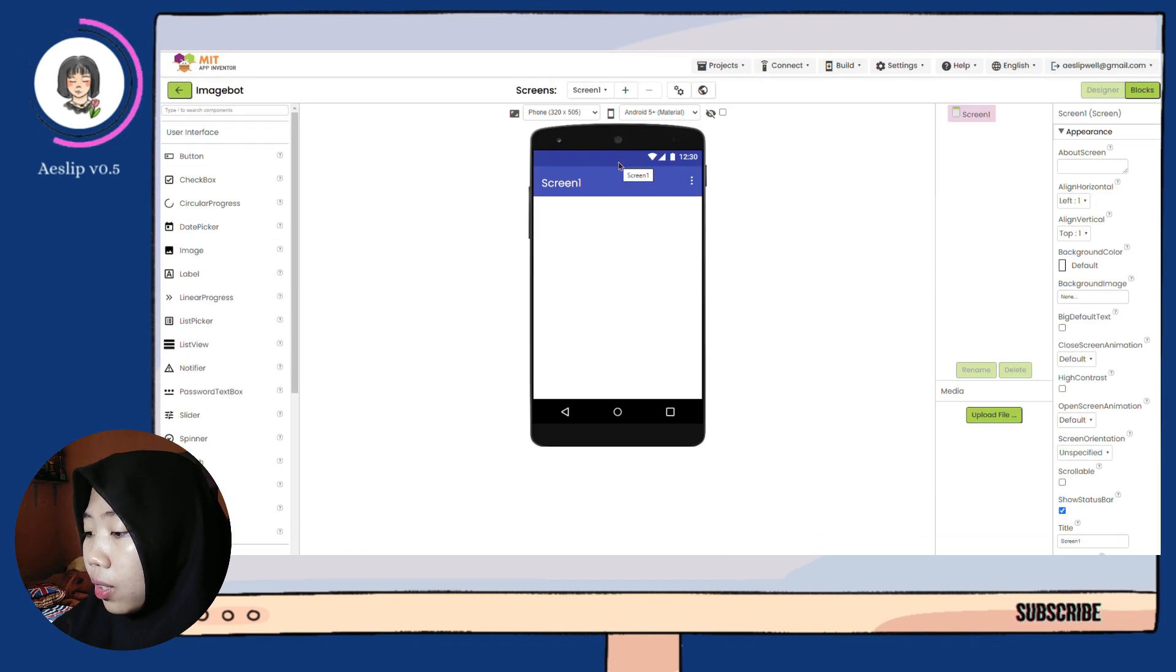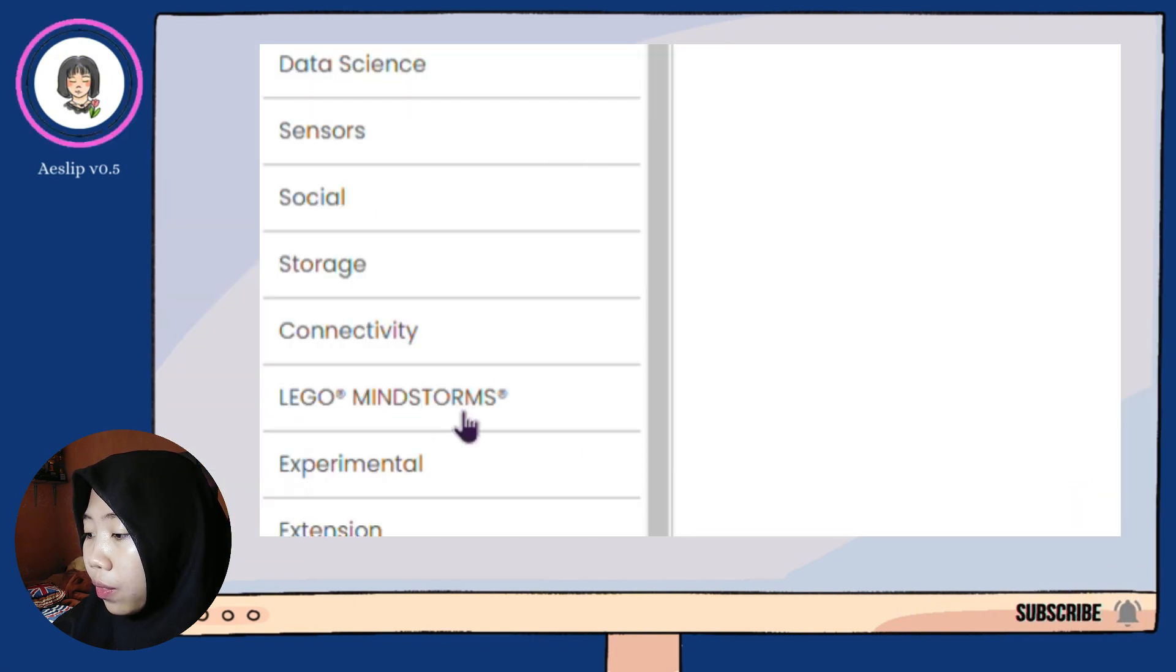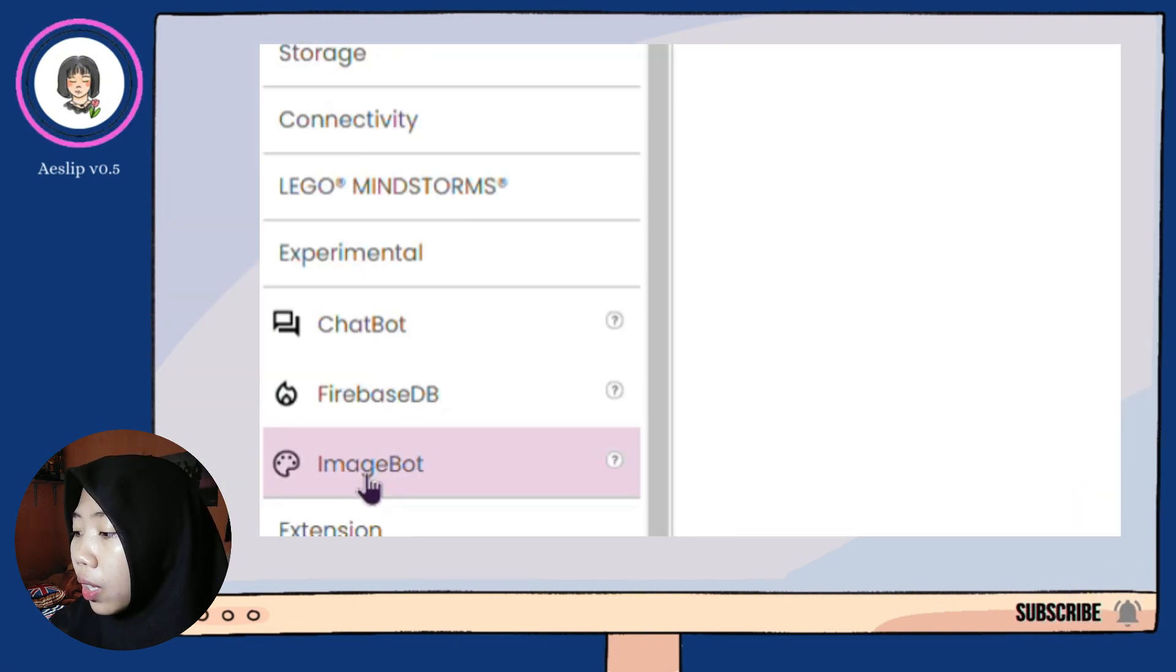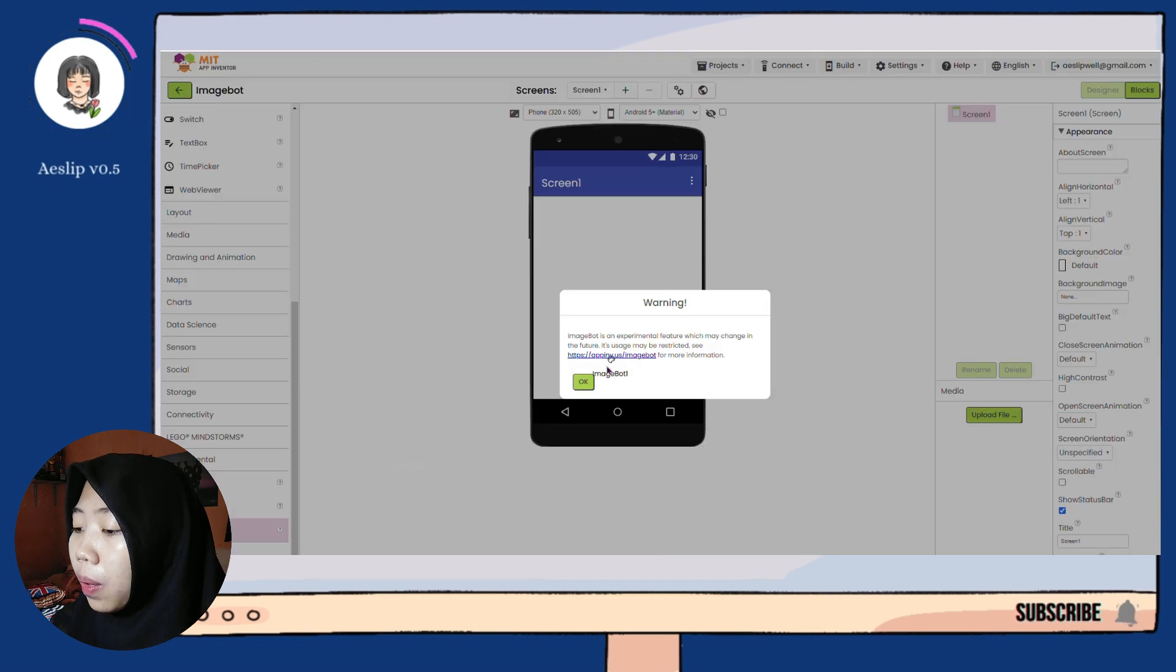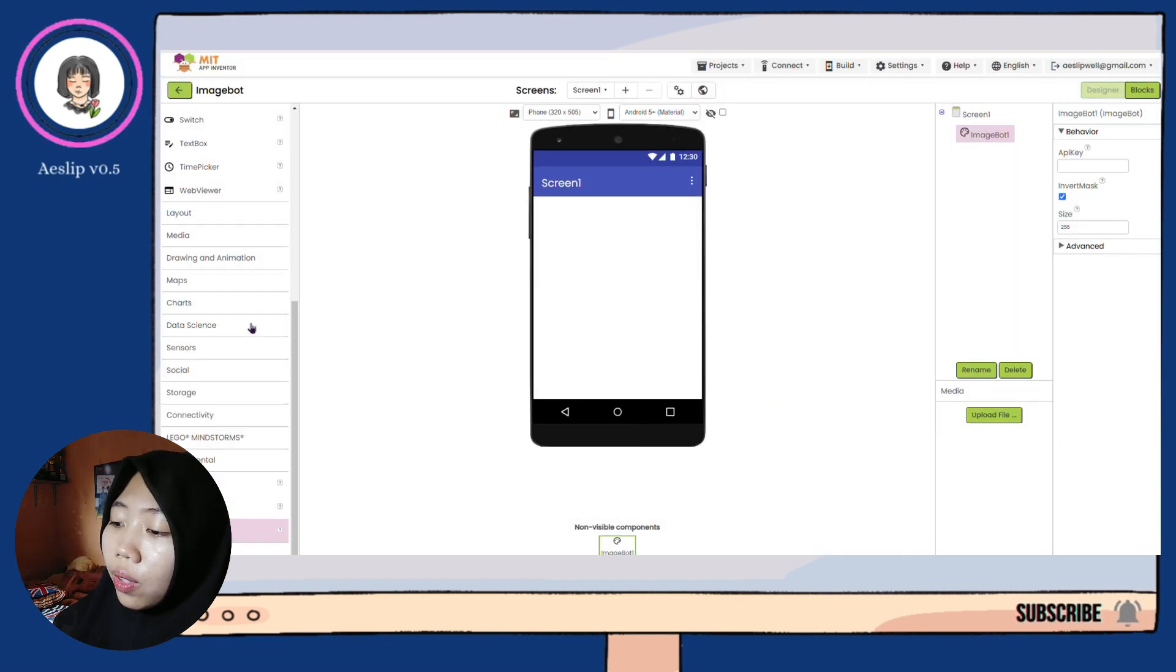After that, let's use ImageBot from Experimental Extension. Drag it into the phone and just ignore the warning.